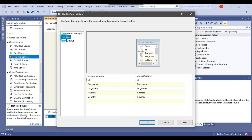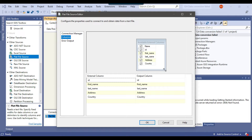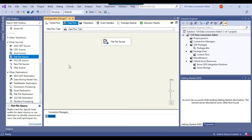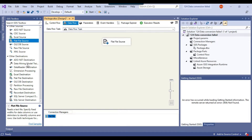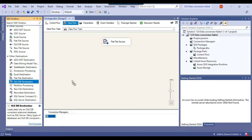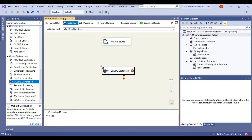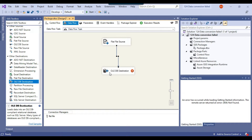Now you can go to the Columns tab. If you do not want to load data for one of the columns, you can uncheck it. Otherwise, you can select all the columns and click OK. Because we want to write the data into a SQL Server table, we will be using the OLEDB destination. We can drag and drop the OLEDB destination and then connect the flat file source to the OLEDB destination.